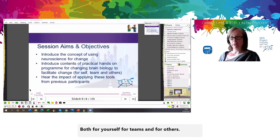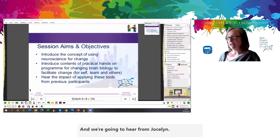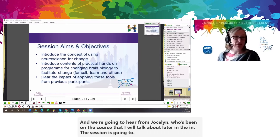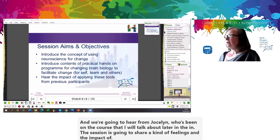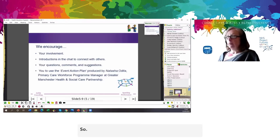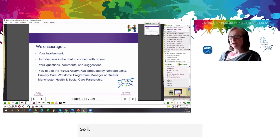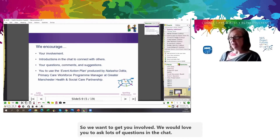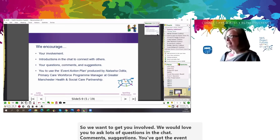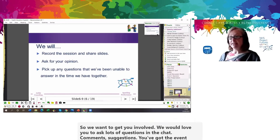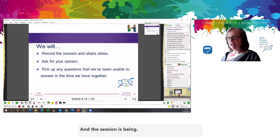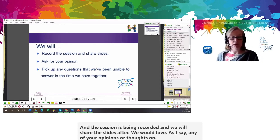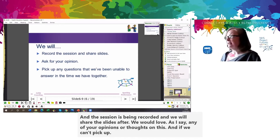We're going to hear from Jocelyn, who's been on the course I'll talk about later in the session, who's going to share feelings and the impact of this program. We want to get you involved — we'd love you to ask lots of questions in the chat, comments, suggestions. You've got the event action plan, so if you can use that, that would be fantastic. The session is being recorded and we will share the slides after. If we can't pick up on your questions today, we will come back to them after the session.